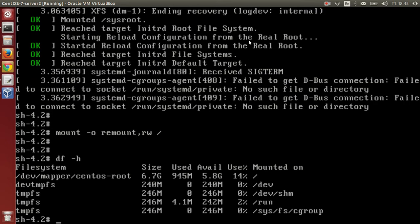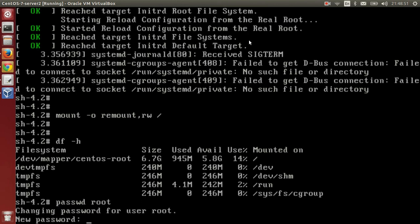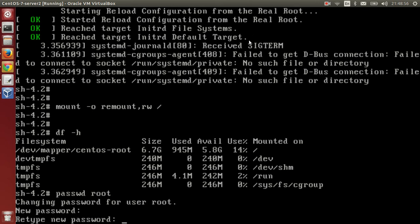Now reset the password of the root user. passwd is the command and the username is root. Give a strong password and confirm it.